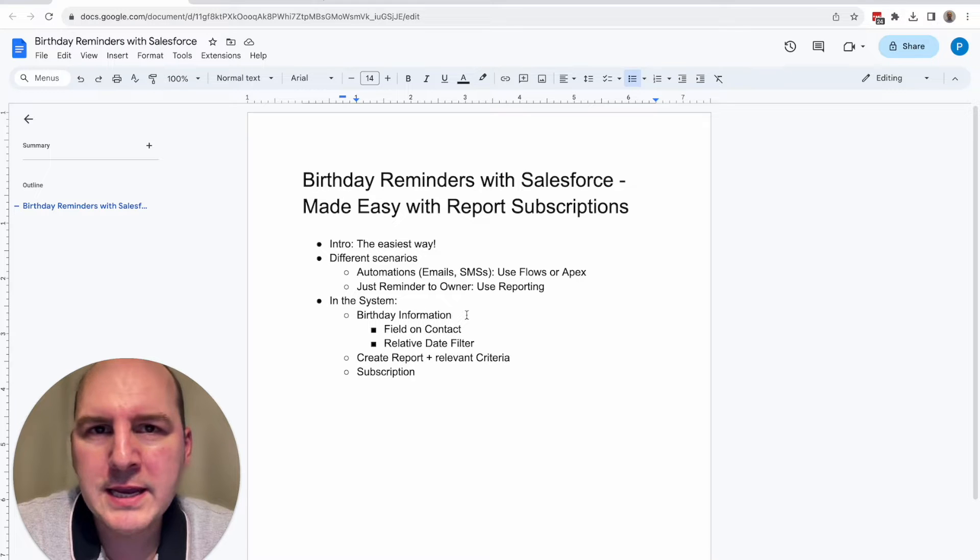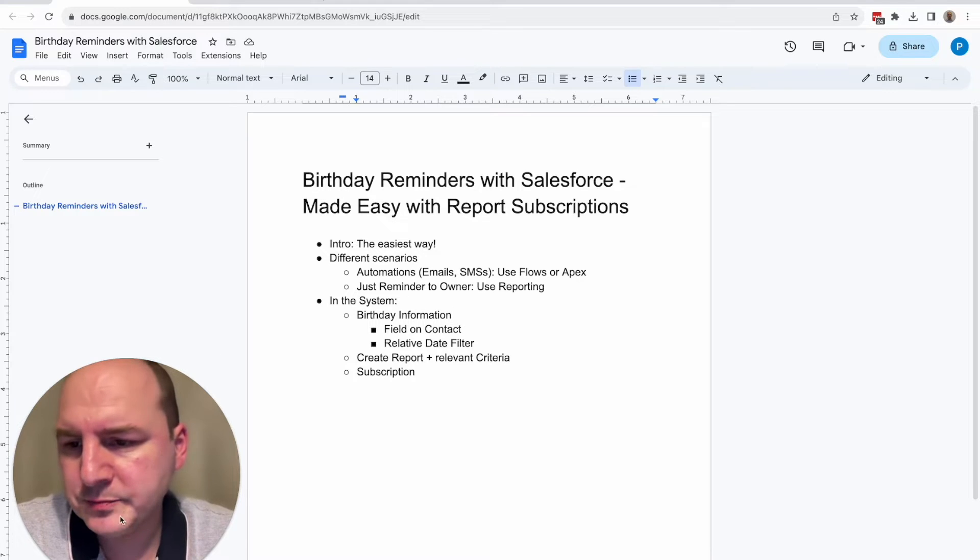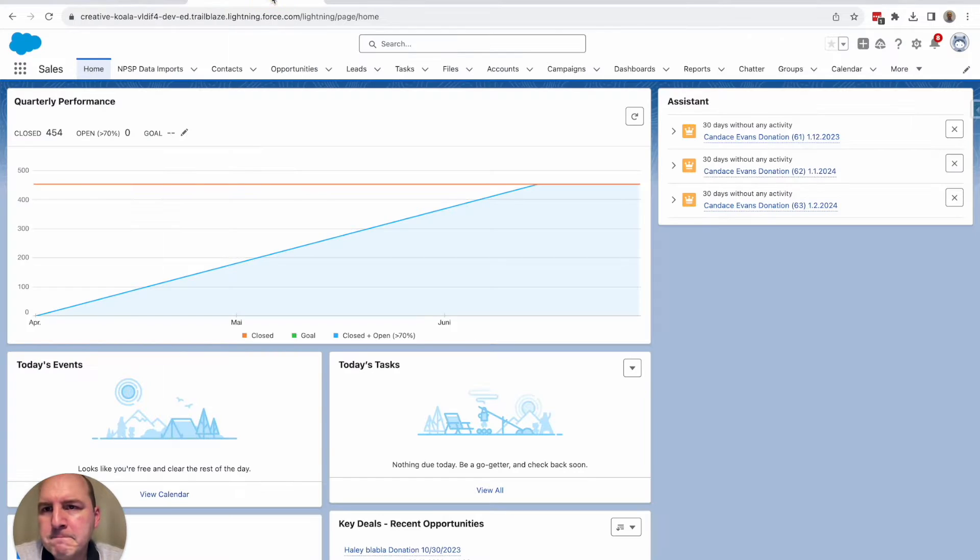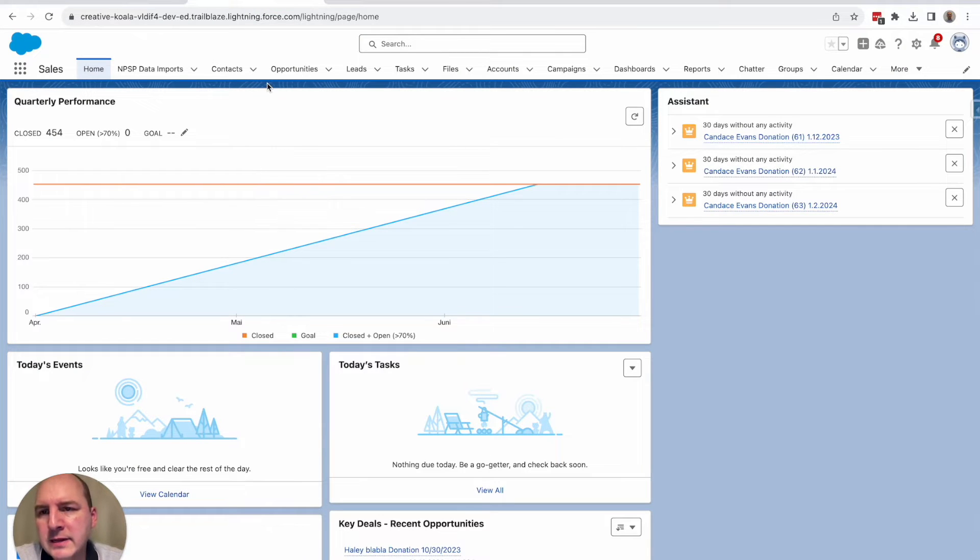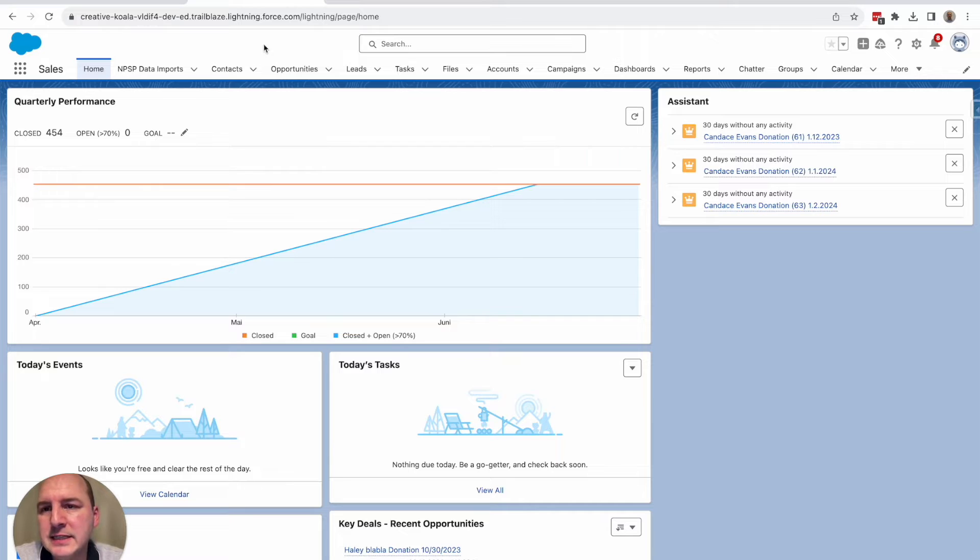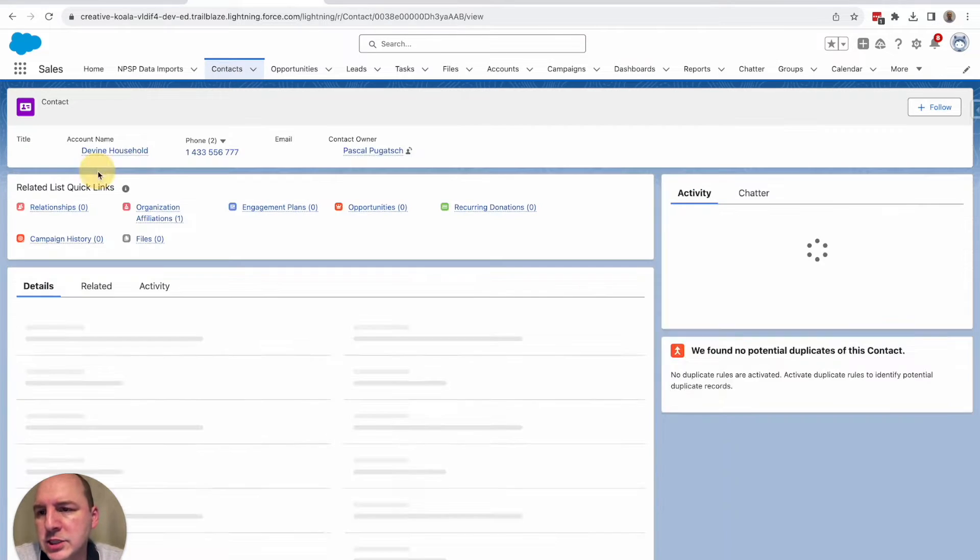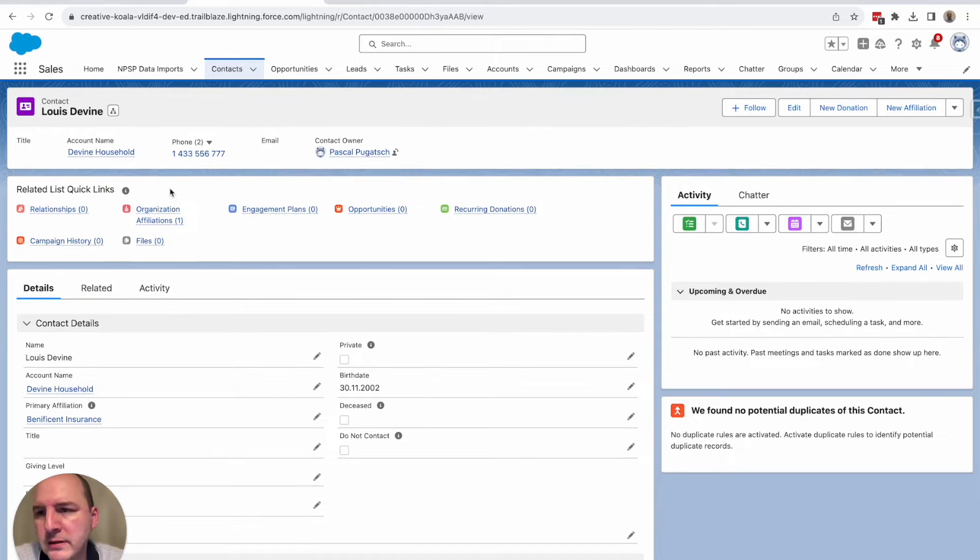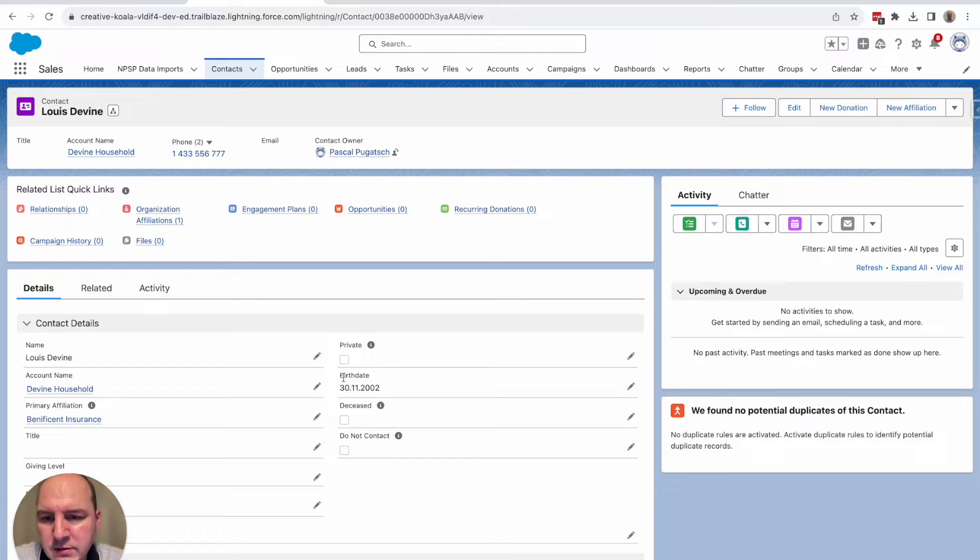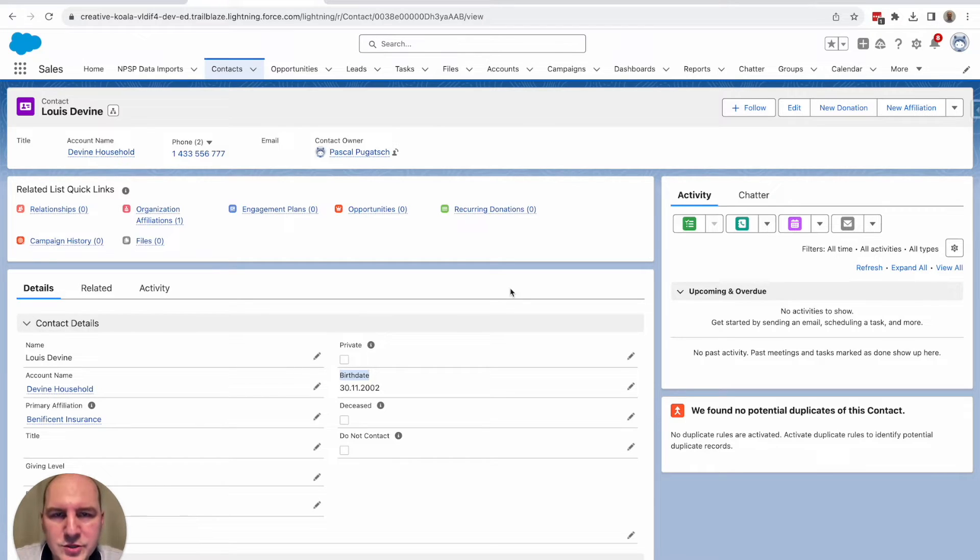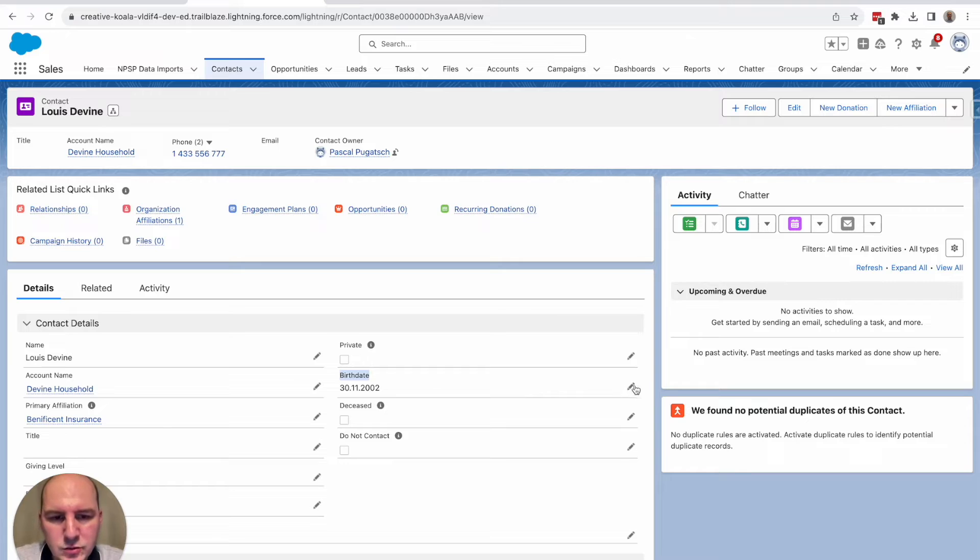Let's jump into the system. This is my demo org and the information on the birth date itself is on the contact. So let's just open up a random contact here. And you see this is the field. It's called birth date. It's a standard field. You don't need to create it from scratch. It's already there. You just need to populate it.